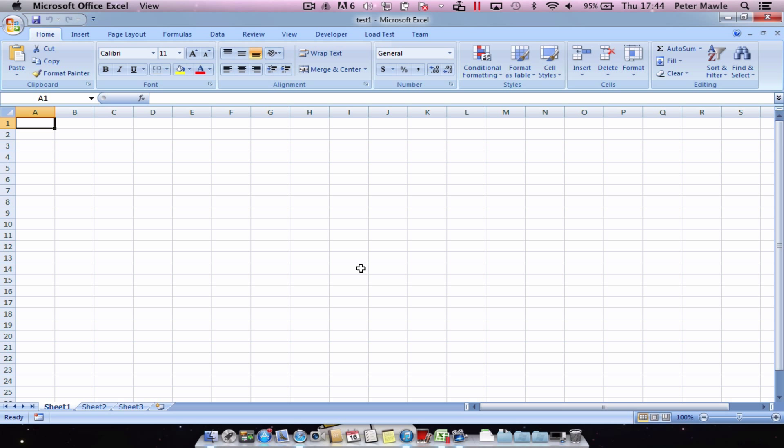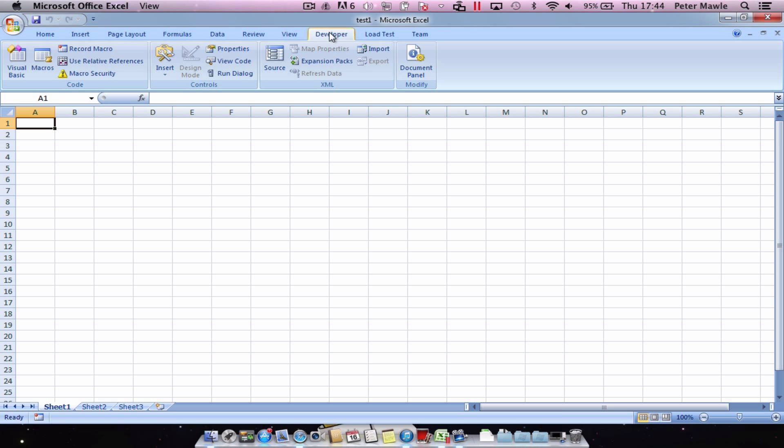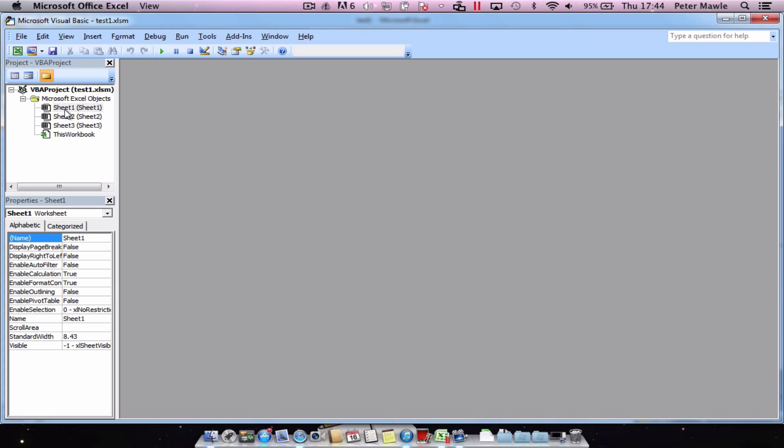OK so now it's saved I'll start building the macro. So as we've now enabled the developer tab it should just be along the top here. Give it a click and choose Visual Basic. This will bring you into the Visual Basic environment.